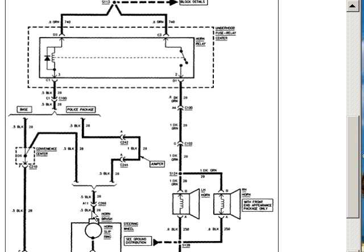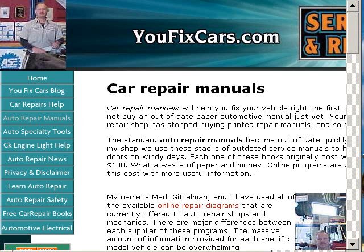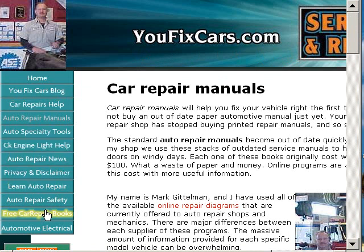I thank you for watching this video, and I hope that you'll visit our ufixcars.com website. I have a lot of support information for do-it-yourself auto mechanics. Thank you again for watching the video.